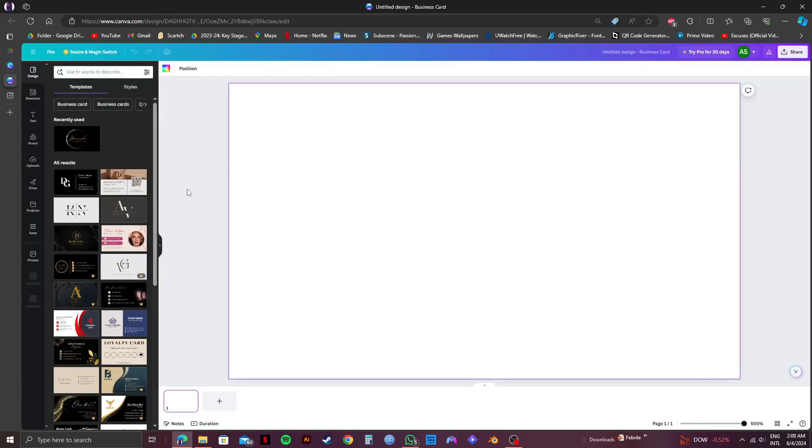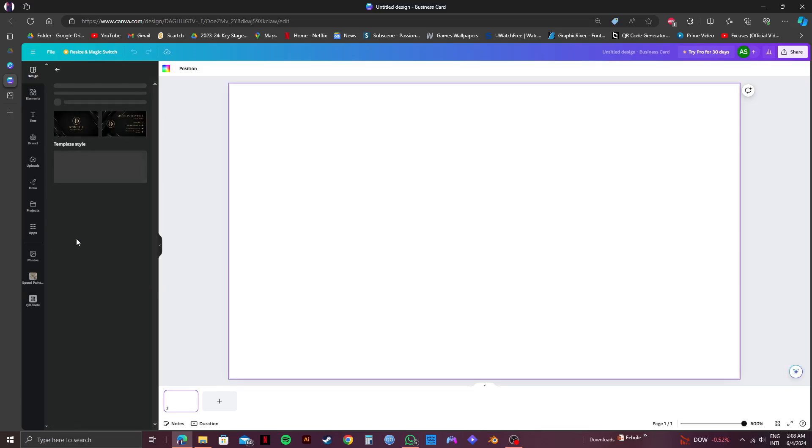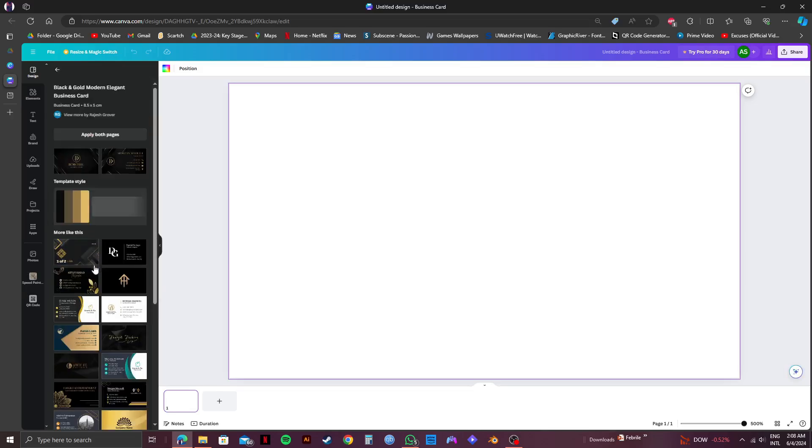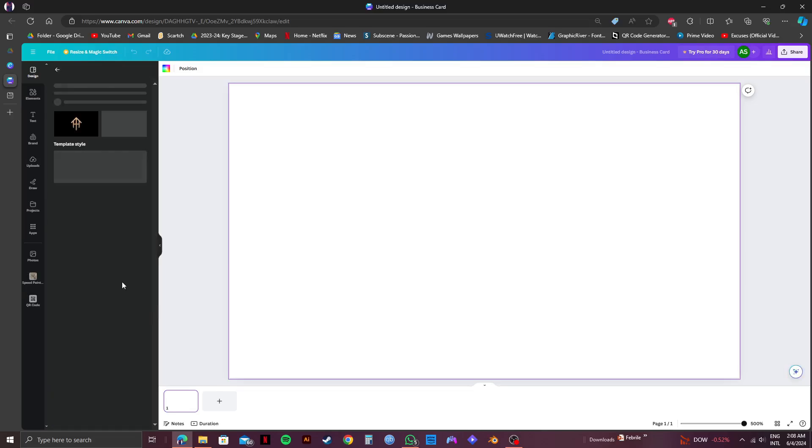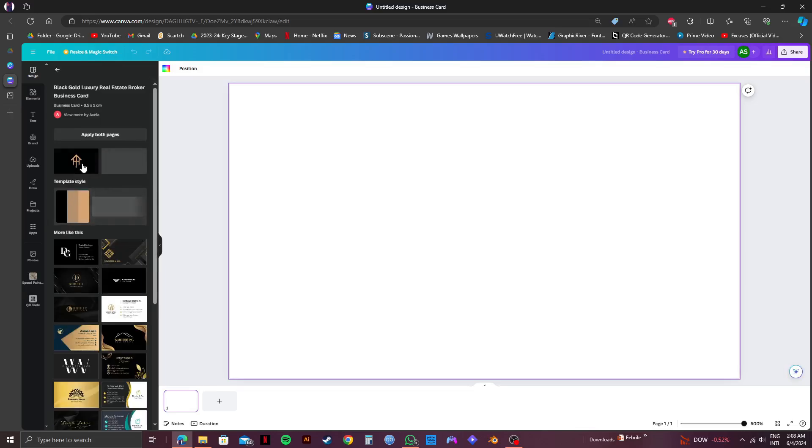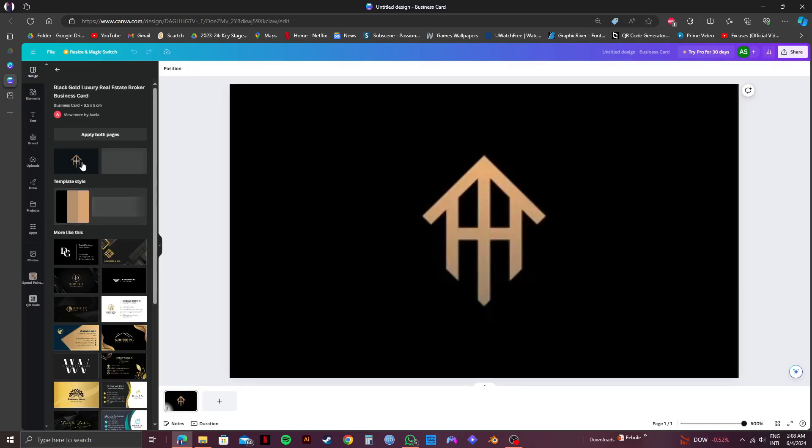So from this page, you'll get to see a lot of options on the left side you can choose from. Just choose whichever one that you like and customize it according to your preferences. And once you're done customizing it,